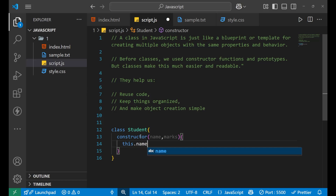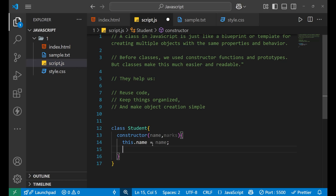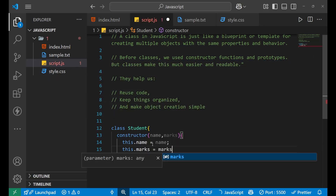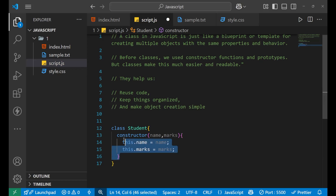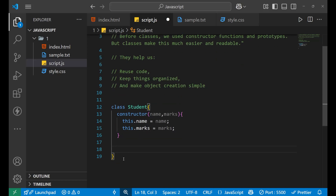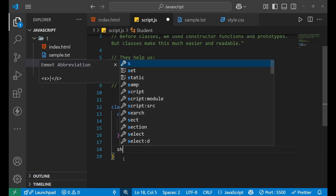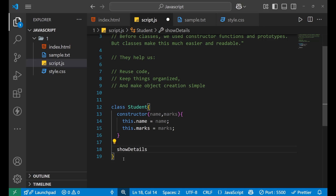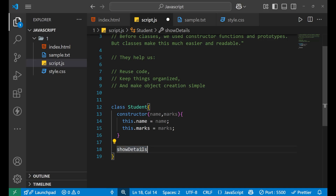So 'this.name' — I'm creating a variable inside the constructor and holding these values inside of it. So 'this.name equals name' and 'this.marks equals marks'. This is how we create a constructor which holds all the logic. Now, what are we going to use when we create a class? We create a function like showDetails. When we create a class and an object from it, we can call a method — we will call this particular function, which we are going to create now.